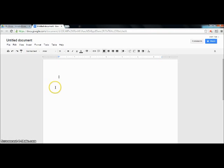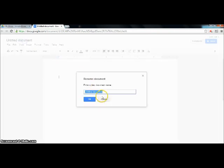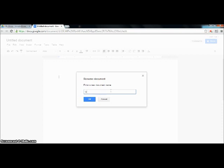But that will be explained later. First, title your document by clicking here. This will open a mini window where you will name your document. We'll name it Google Docs Tutorial. Now just press OK.